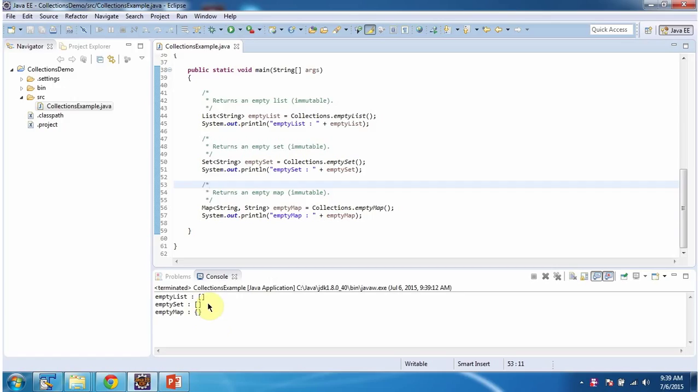This is the output of this sample program. Inside the main method, I am calling the emptyList method of Collections. This method will return an empty list which is immutable.